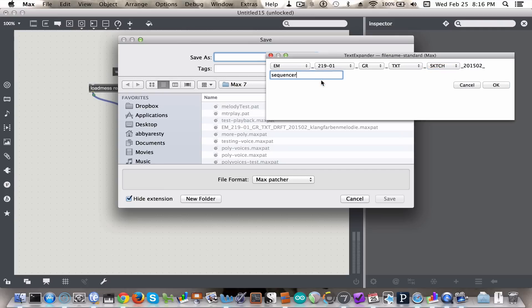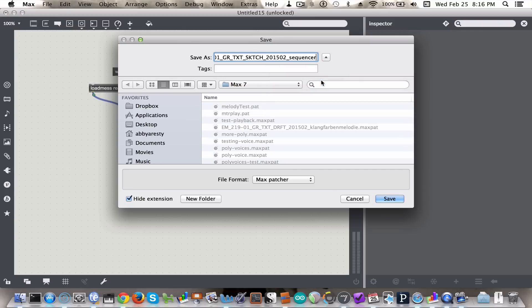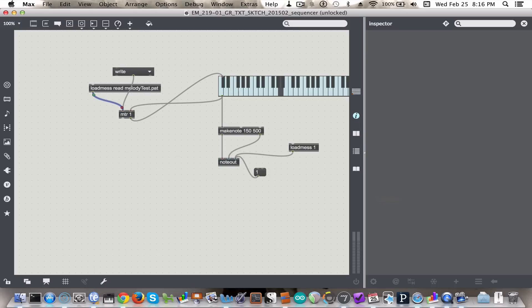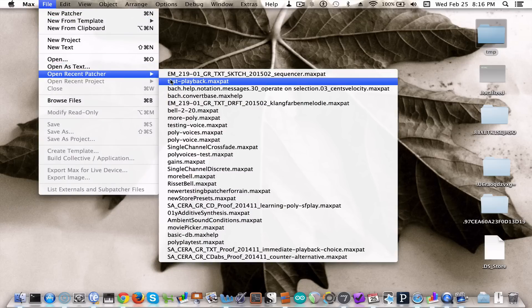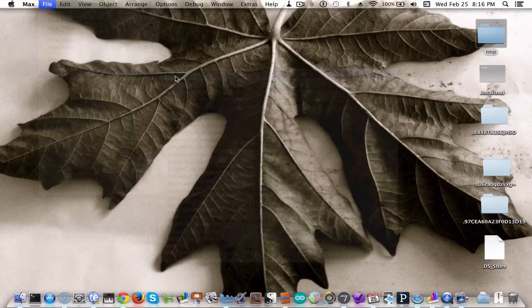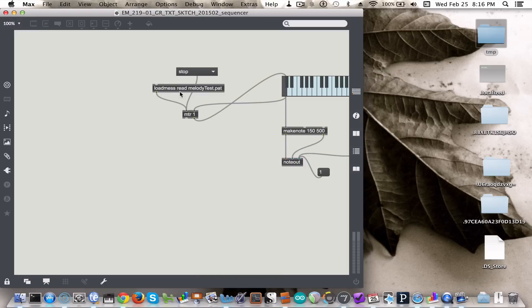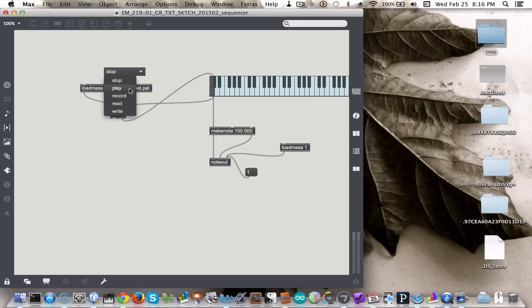Sequencer. Okay. So now let's close this file and then open it. Because it has loadmess, it should automatically play this back. Excellent.